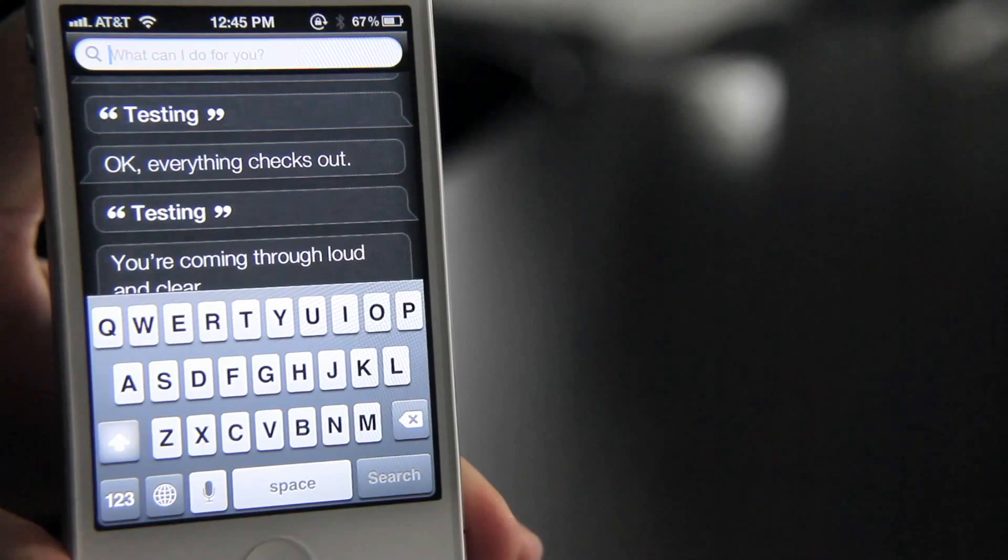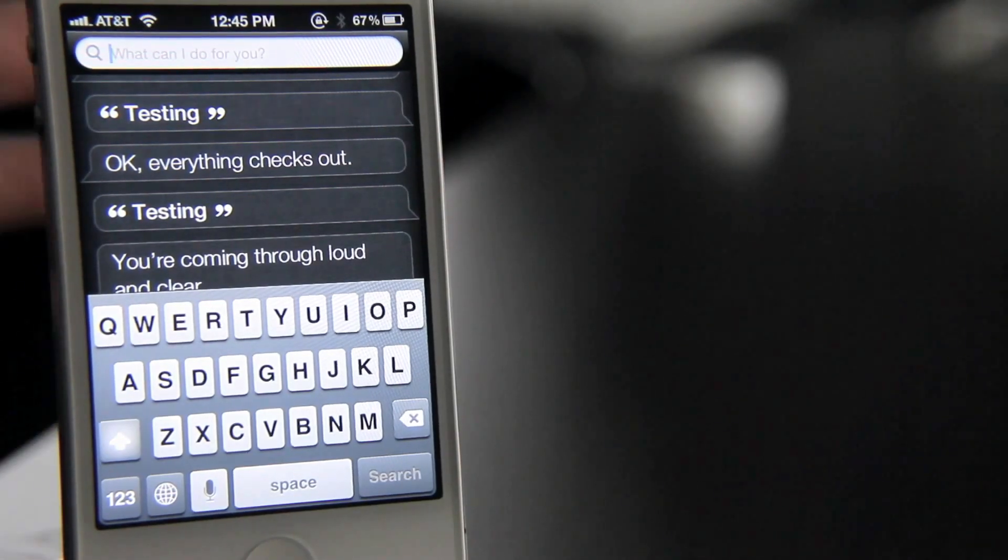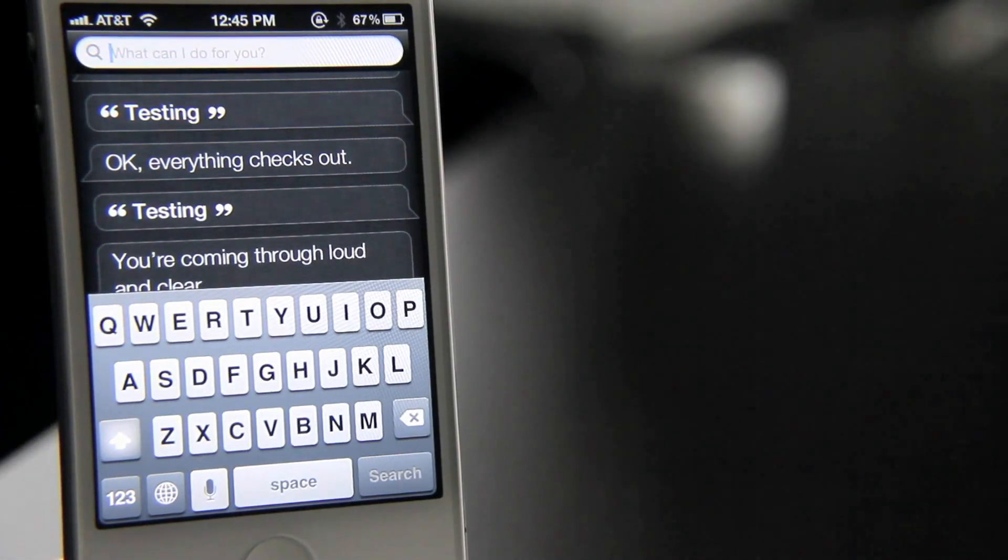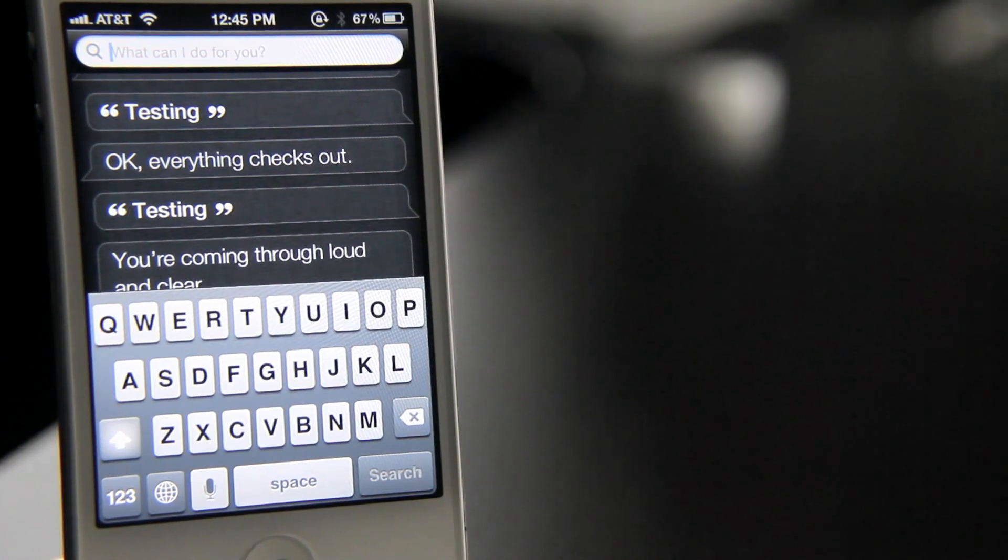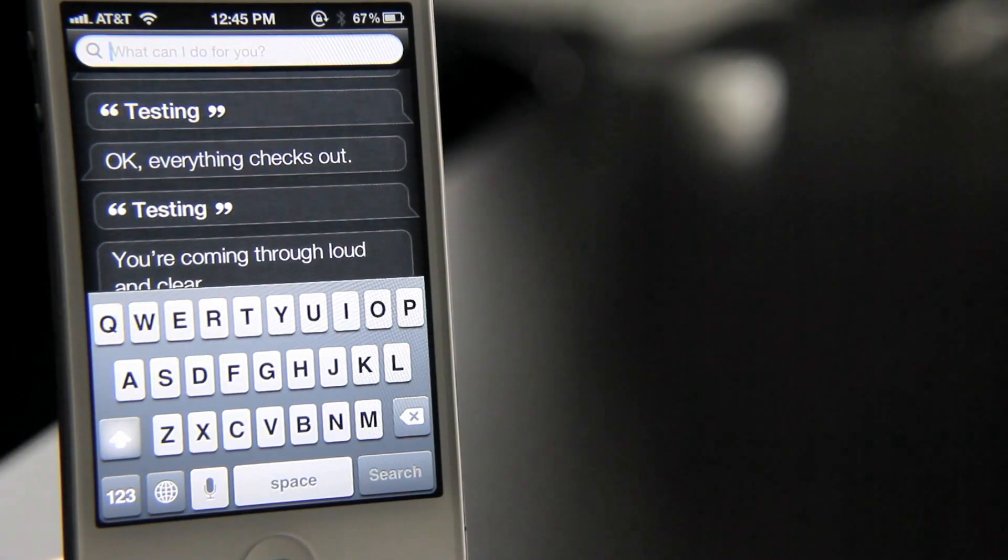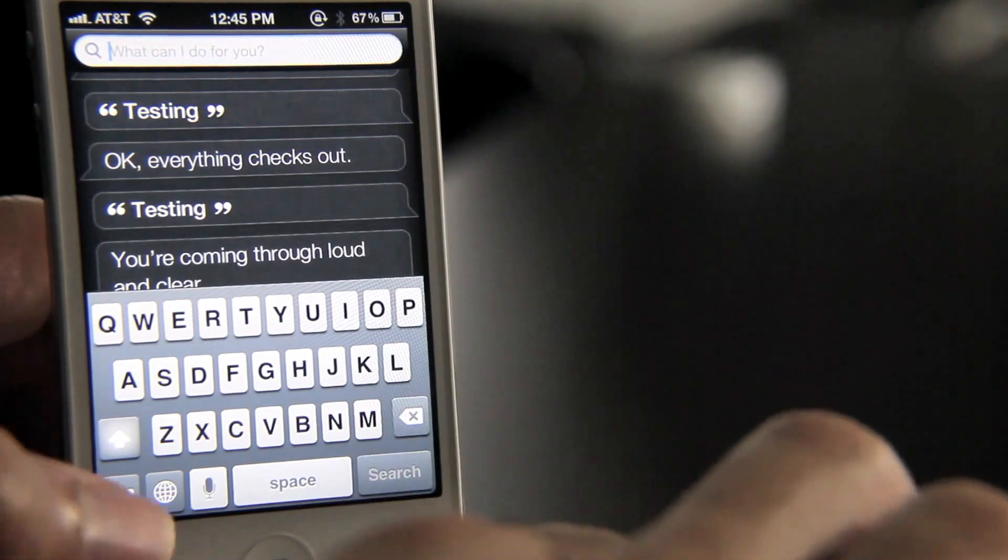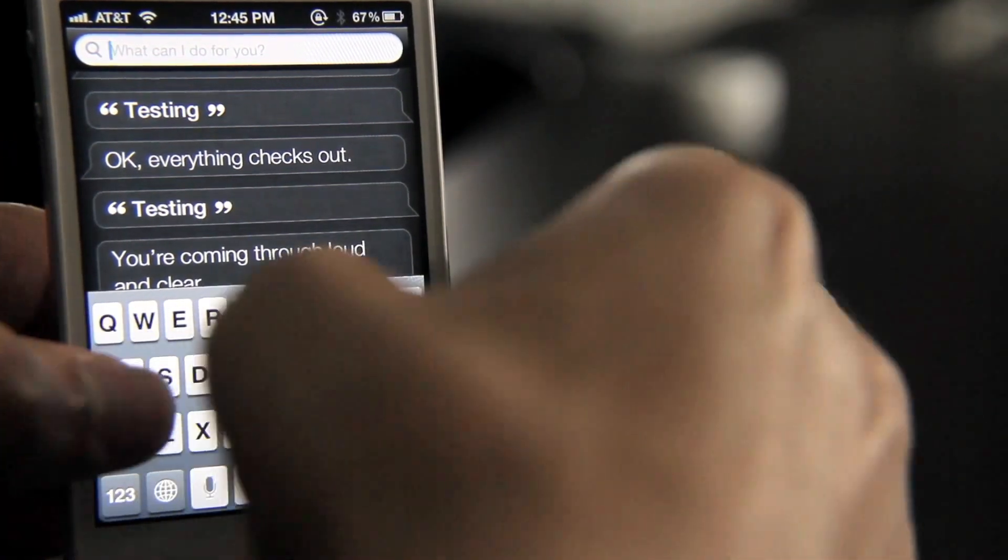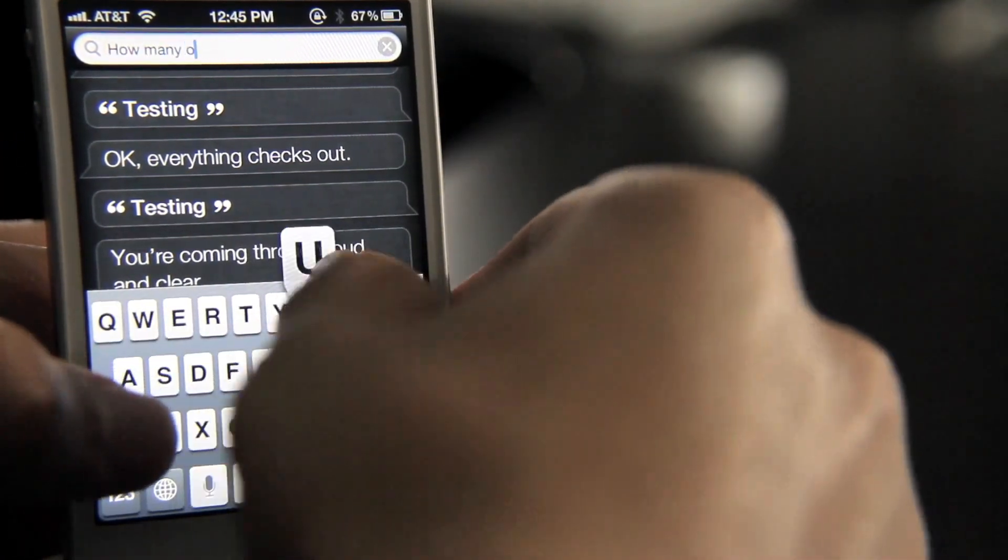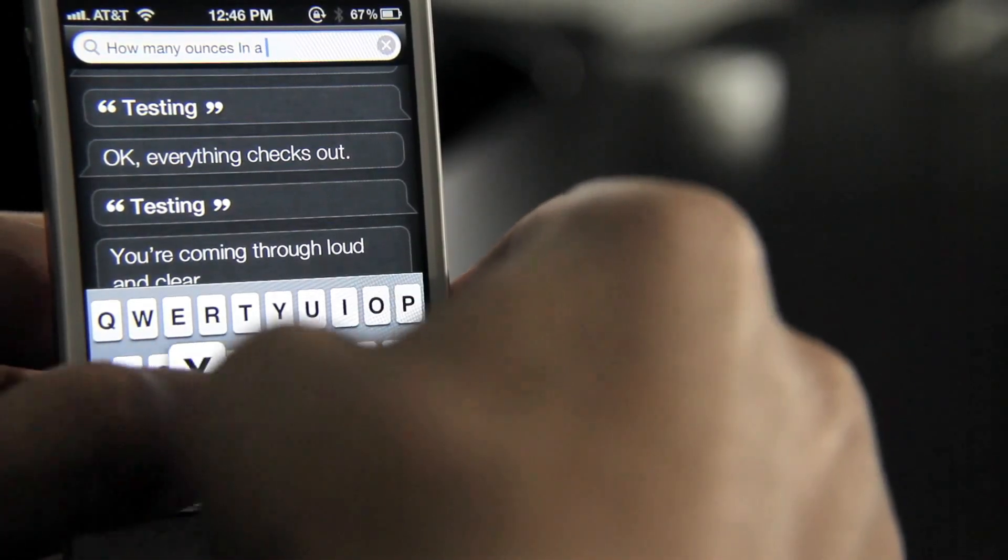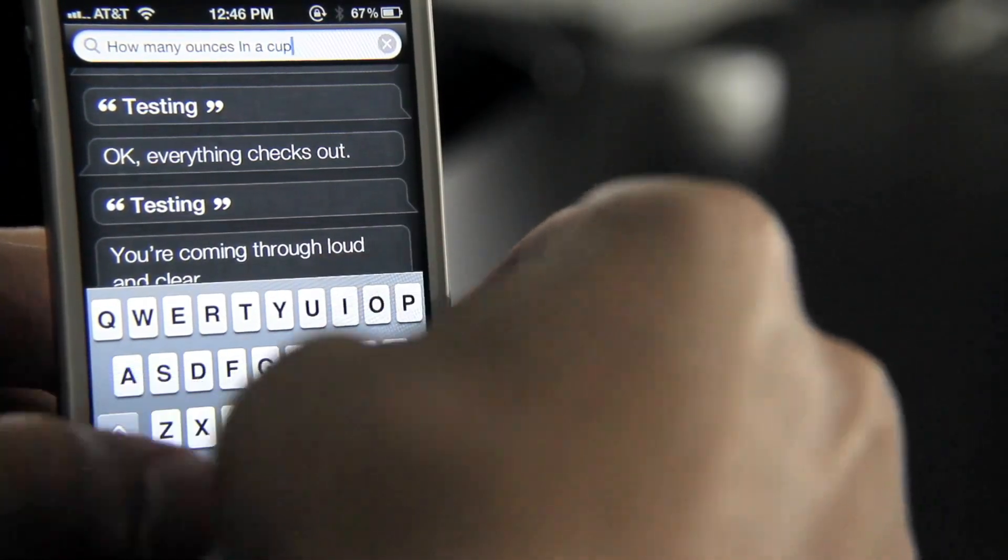Now also, if you swipe from the right to the left, you can actually type in your query, which is really neat, sort of like a little extra hidden feature there for Siri Status. So I'm going to type in a question here or a query. Let's see, how many ounces in a cup? How about that?